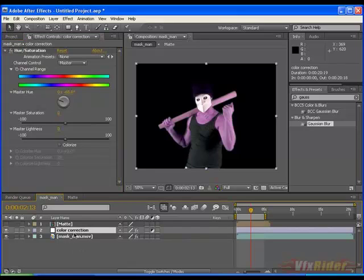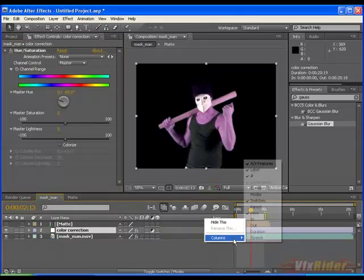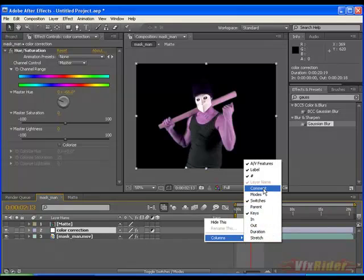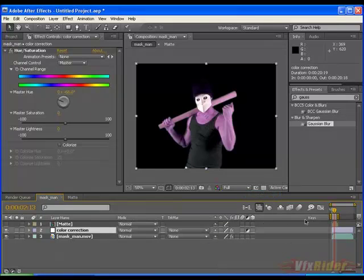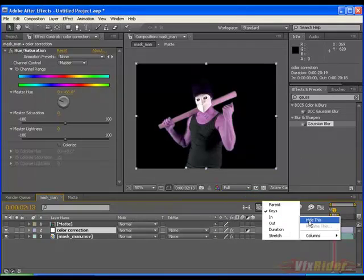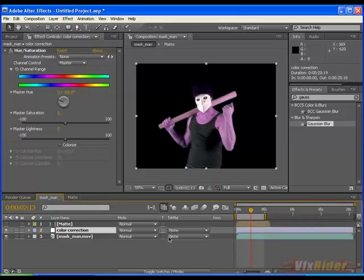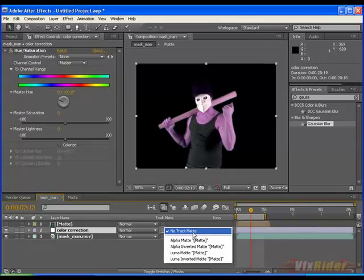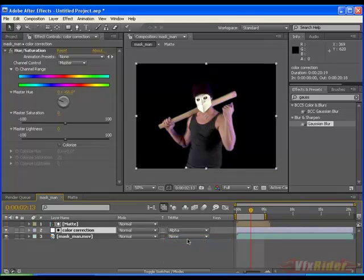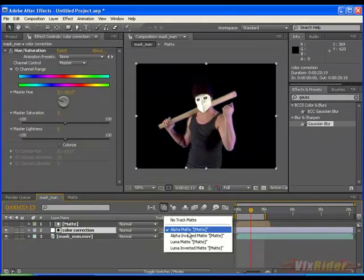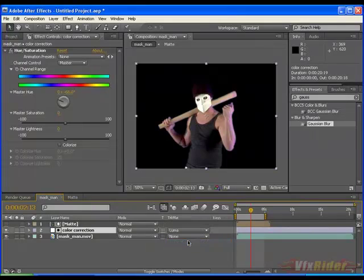This is the headache for me. I just want to get rid of this. I have to bring down the track matte feature again. Now go to color correction layer and click it and select the alpha matte or maybe luma. Both are same.